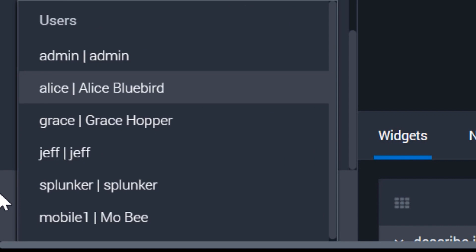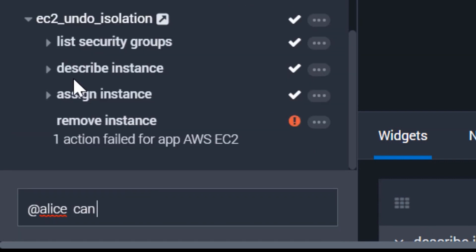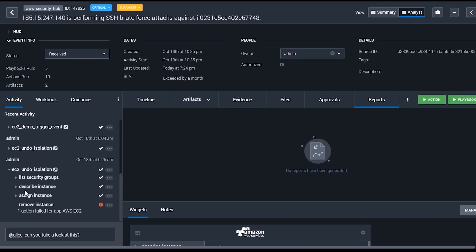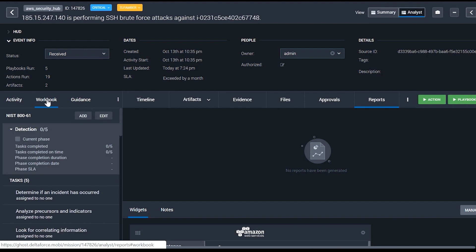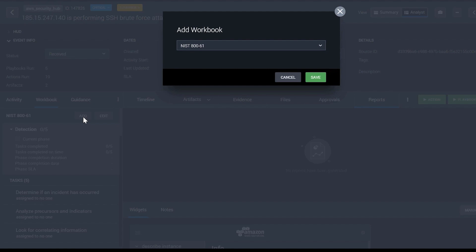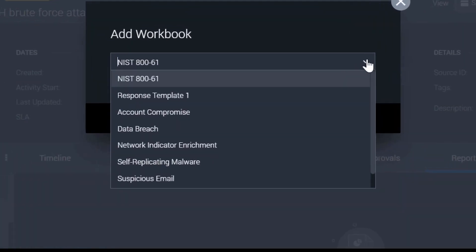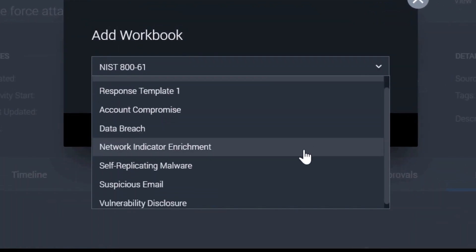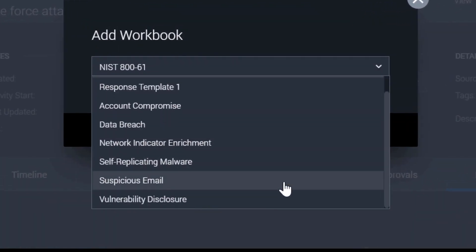Analysts can chat back and forth about the event in the comments area with at mentions and more. Using the workbook tab right next to it, you can codify your standard operating procedures into reusable templates. SplunkSor supports custom and industry standard workbooks, like the included NIST 800 template for incident response.